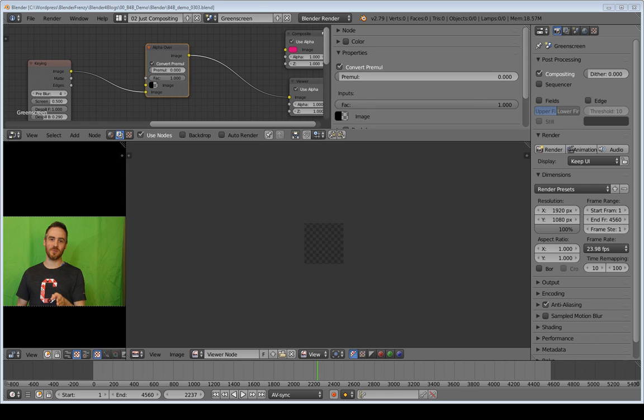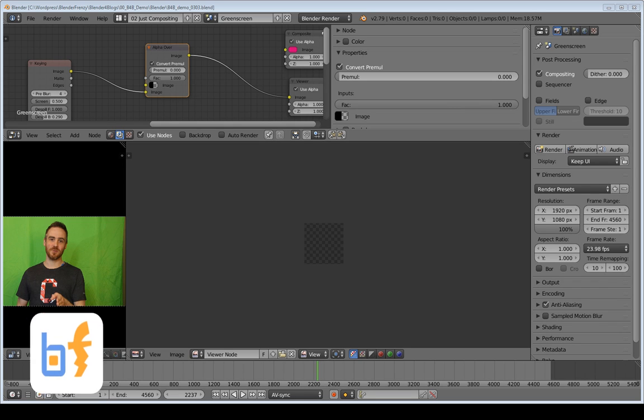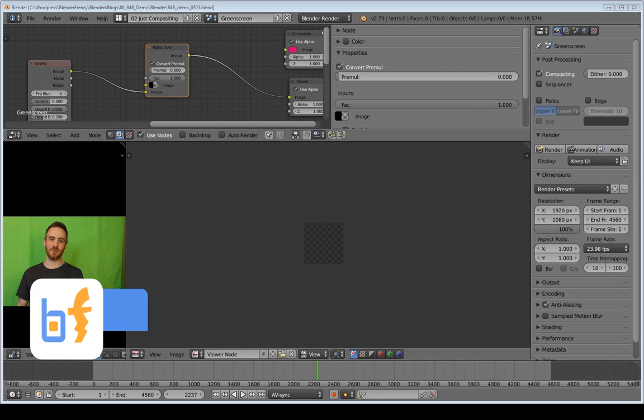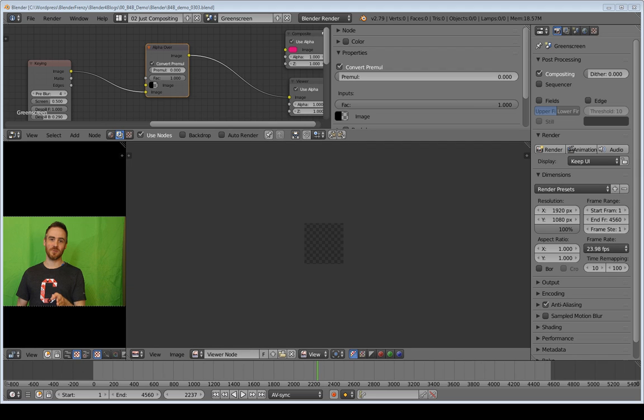Welcome back to Blender for Blogs, where we are using Blender to edit videos for our blogs. If you don't know what I'm talking about, go check out my website, BlenderFrenzy.com, or my YouTube channel, Blender Frenzy, and you'll get all the information you need there.